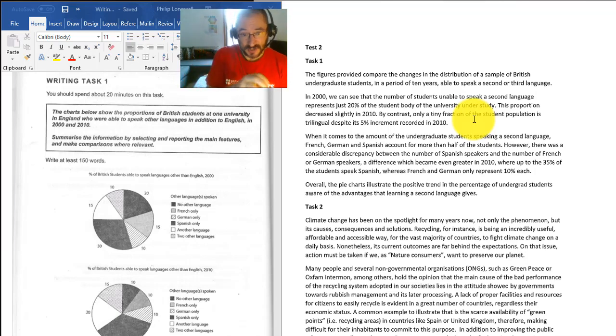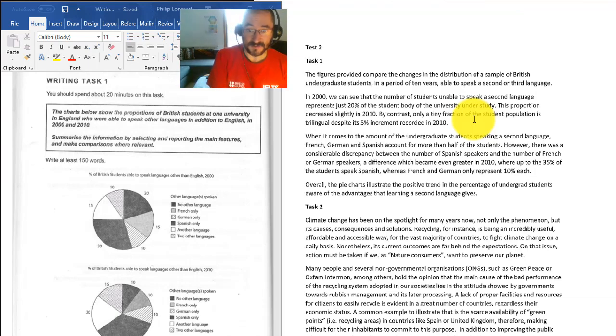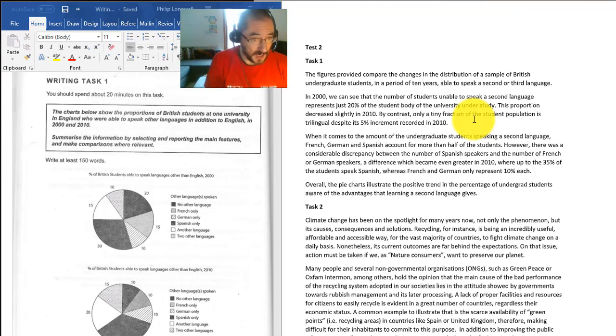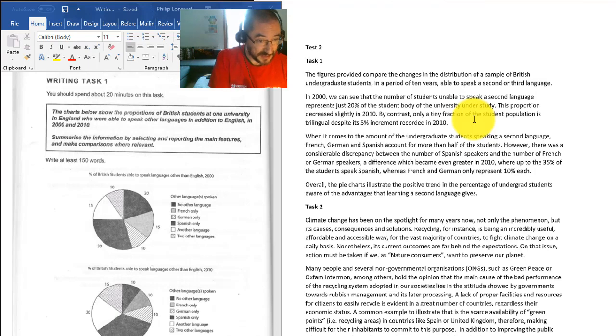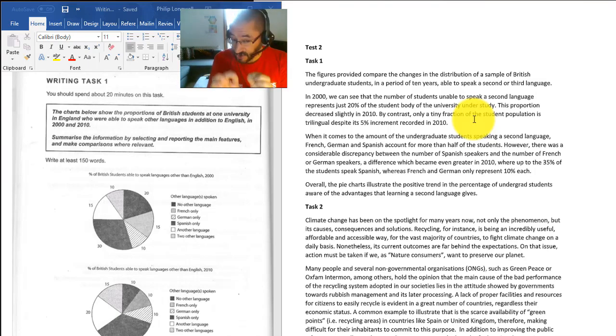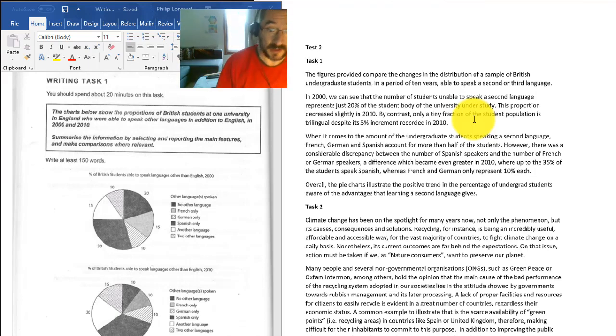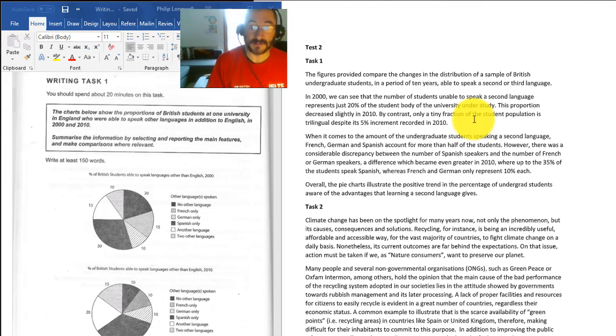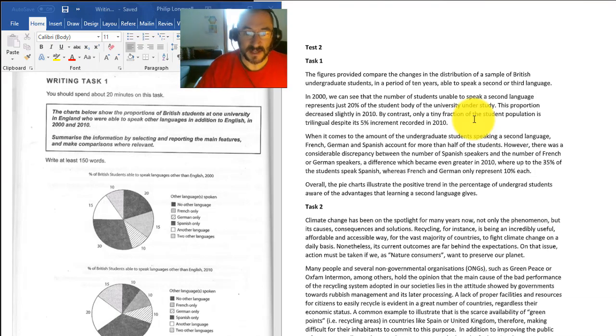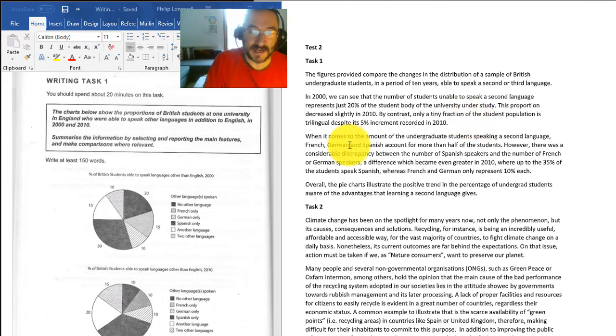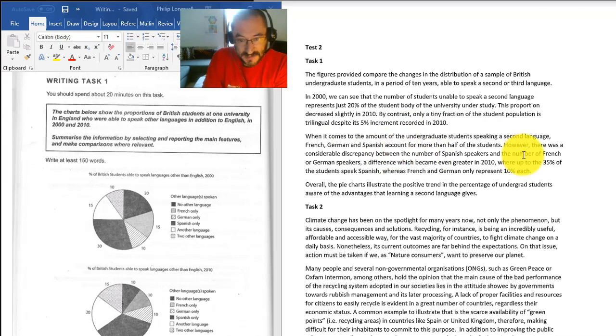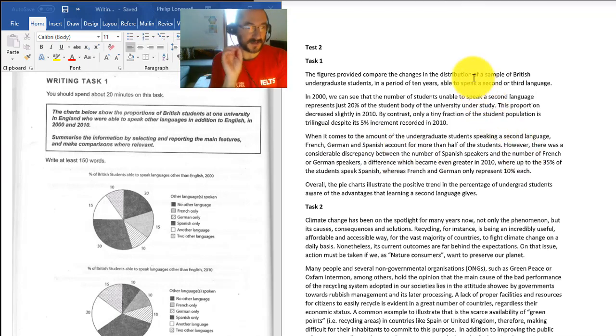By contrast - good, nice cohesive device - only a tiny fraction of the student population is trilingual. Okay, I can't see anywhere where it says trilingual, so that's excellent. I mean it's good what you've used, a good word to describe people that speak three languages or two or more languages. That's good. When it comes to the amount of undergraduate students speaking a second language, then you go into a bit more detail. So this is good what you've done.